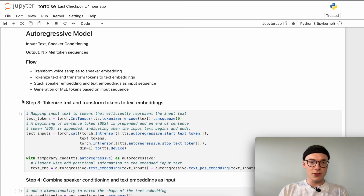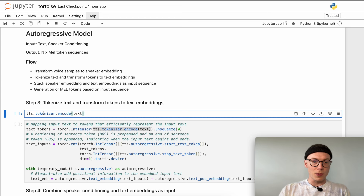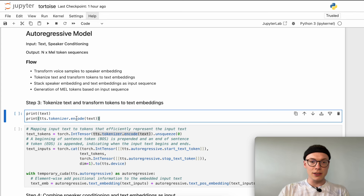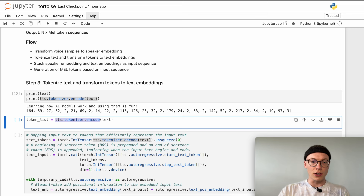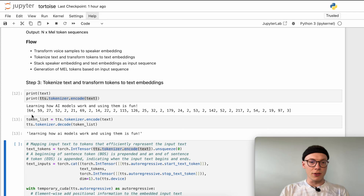Now let's jump to step three: tokenizing the text and transforming the tokens to text embeddings. For this we first use the tokenizer. What we can do is print the text and then print the tokens — we use tokenizer.encode on our input text and get a sequence of tokens representing our input text. Running this, we can see the text I earlier defined, and those are the tokens that represent exactly this text. We can also decode this list back to our input string to get an idea of how this tokenizer works.